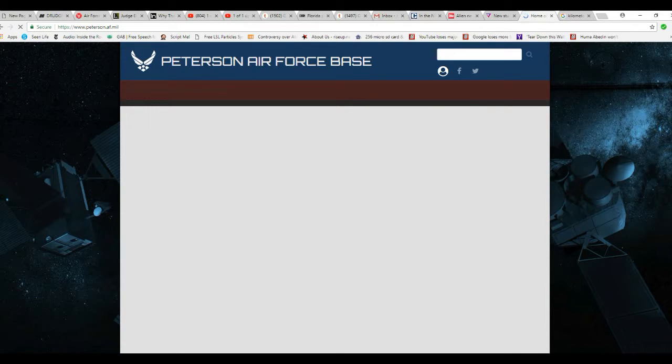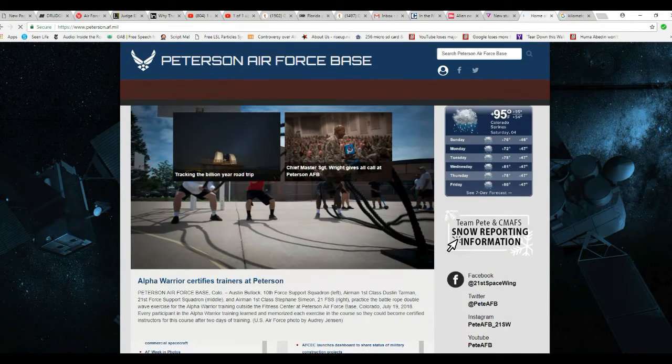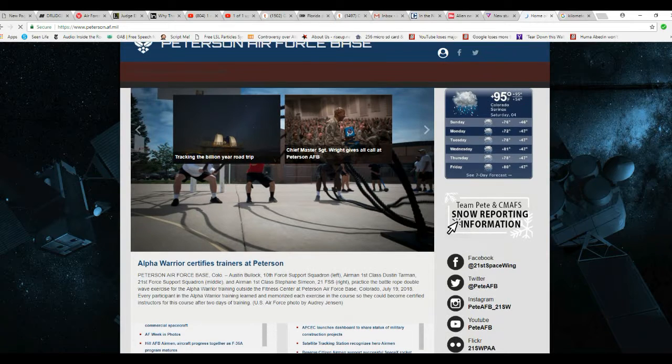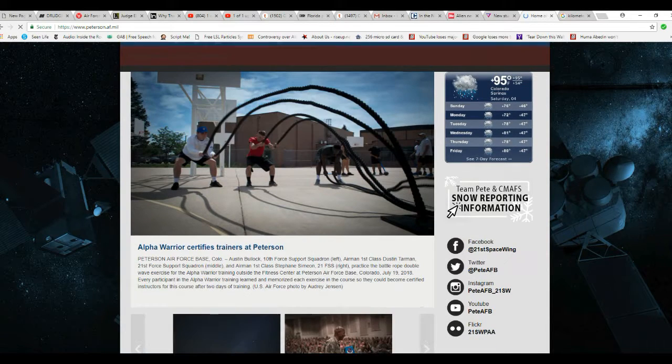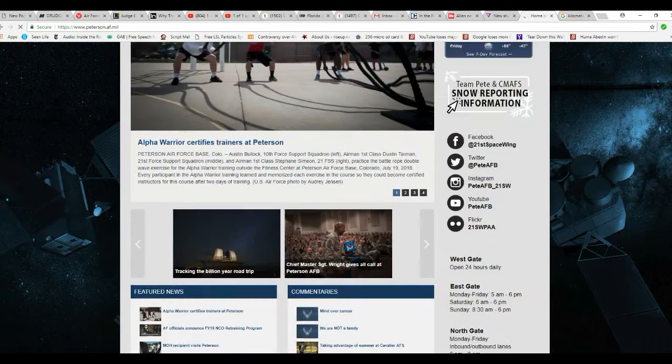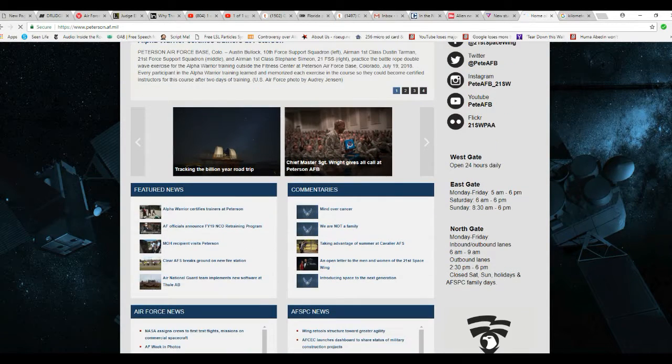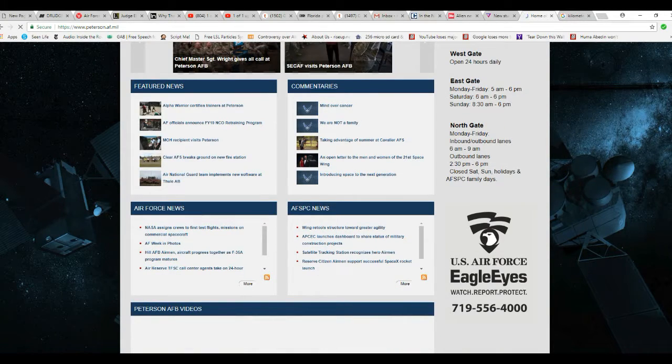And apparently, this thing exploded right above an early warning radar. And the Air Force is not talking about it. I wonder why that would be.